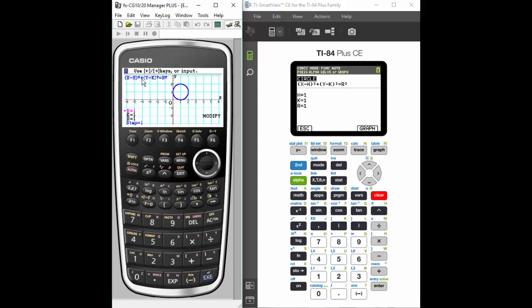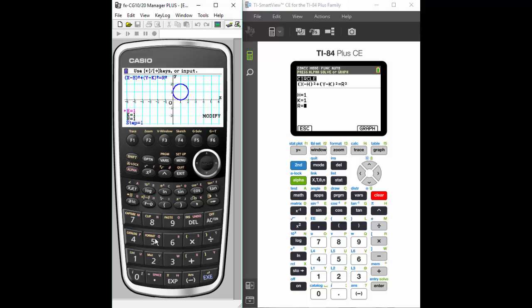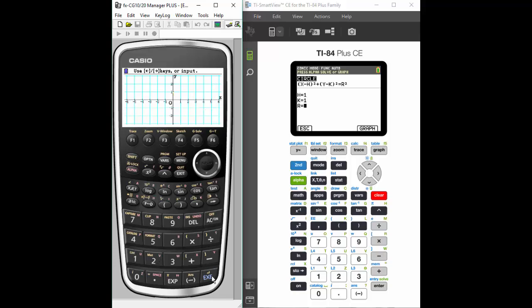And as I modify them, the nice thing about this feature is I see the graph change right in front of me. So one way to modify is to just enter a new value. So H is the one we're modifying. I'm going to change it to a 2 and see what happens to my graph. And you'll see that it immediately shows you the difference.